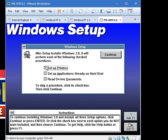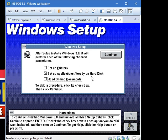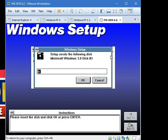Anyway, well, I don't know how to set up printers. And I guess we'll skip read online documents unless you really want to do that. But you do want to set up applications already on the hard disk. Now click continue.